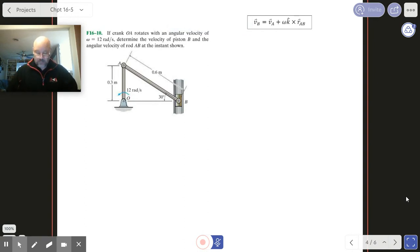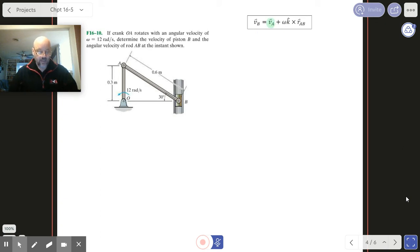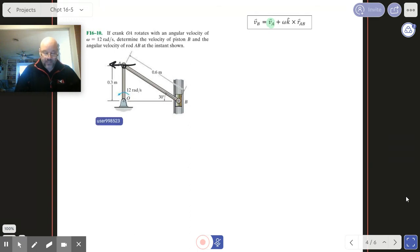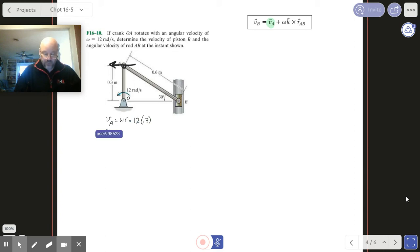Alright, let's do another one. The name of the game — we've got it figured out by now. Figure out VA. So A is this point right here, and it's going to be moving this way. As a magnitude, we would say it's going to be omega times r. This omega right here, so we're looking at 12 times 0.3, so VA is 3.6.